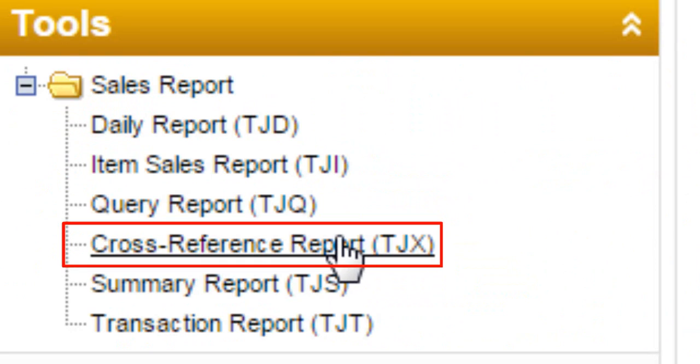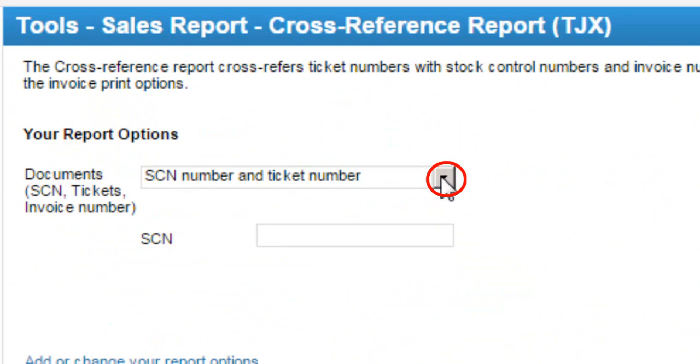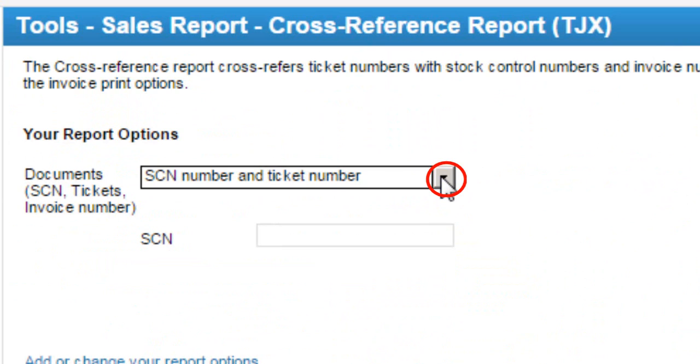Click on the Cross Reference Report (TJX) link and select the document type, then click the Display Report button.